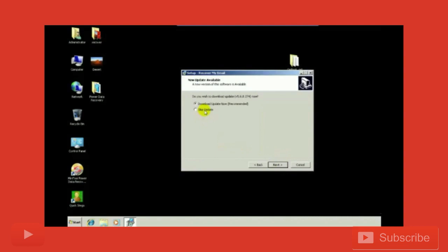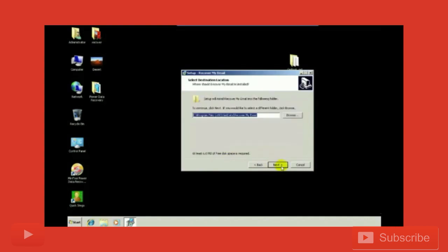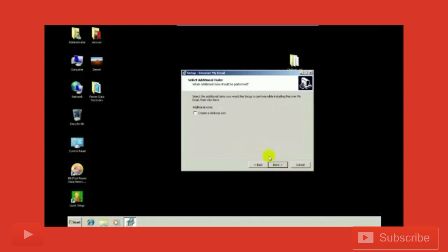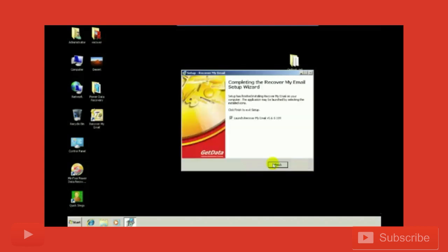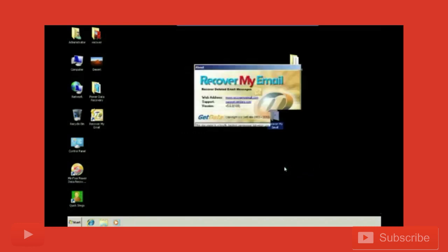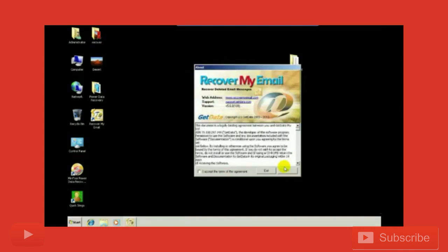I'm going to skip the update, accept the agreement, create a desktop icon, and install. Here is the Recover My Email software application.